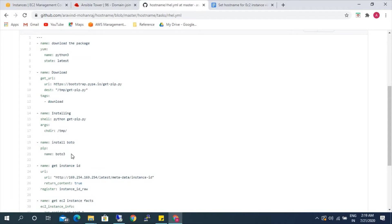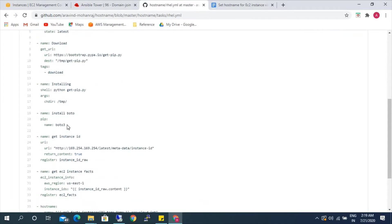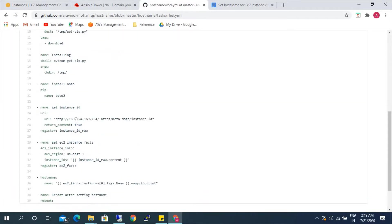Boto is required in order to access the AWS resources from the Linux server — that's why we need Boto. It is mainly for AWS. Once that is done, we are getting the instance ID. As I mentioned earlier, the metadata link will give us the instance ID of the particular server from where it is running.